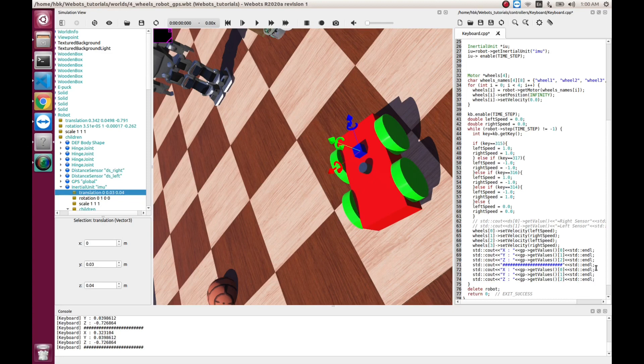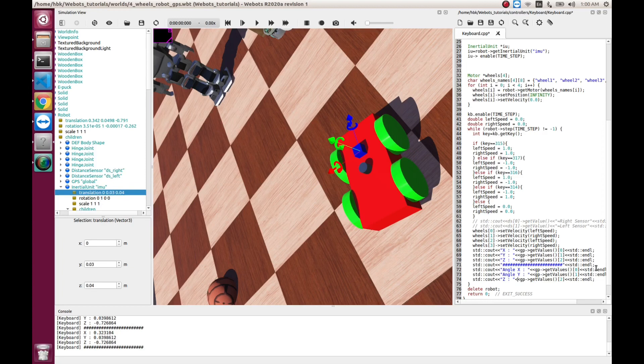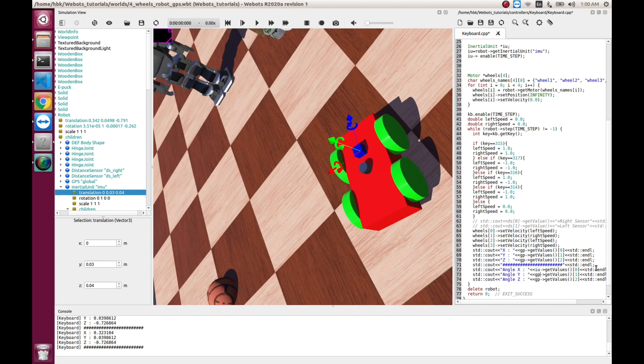So, we will have angle X, angle about X, angle about Y, angle about Z. And this will be inertial unit.